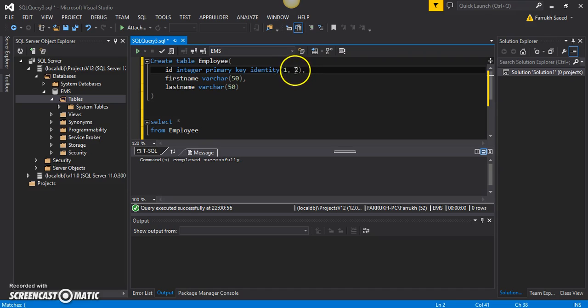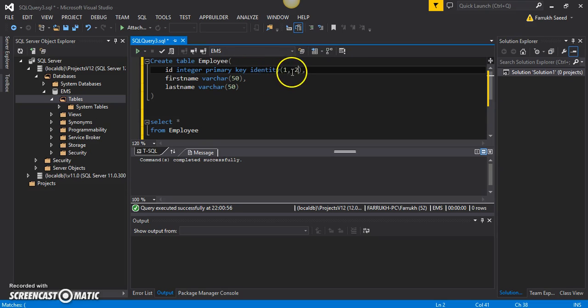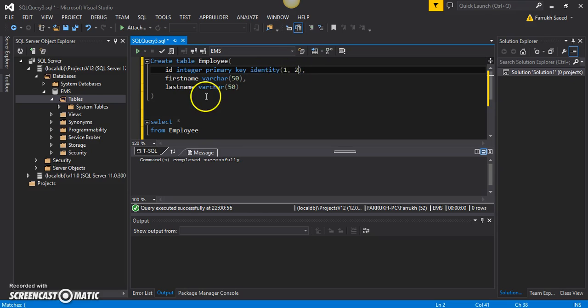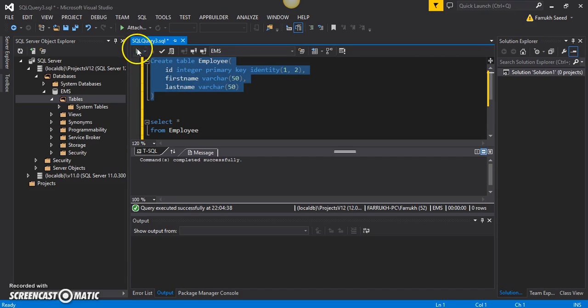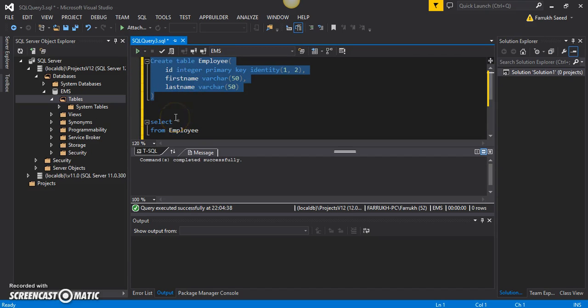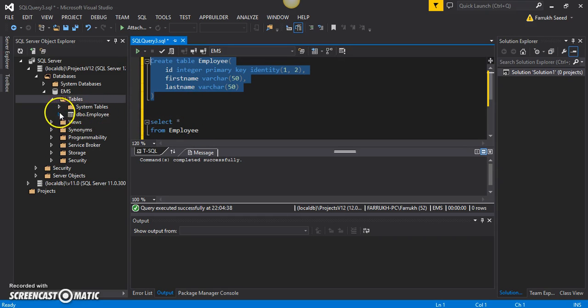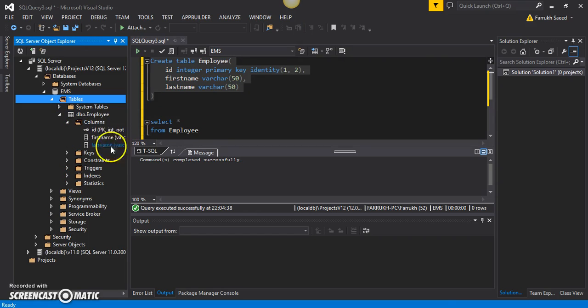So every time a new row is inserted or created in the employee table, the value for ID will be increased by two. With that in place, I will execute this create command, and it has executed successfully. We can now see an employee table with all the columns in place.